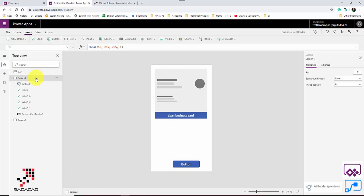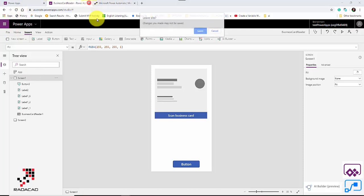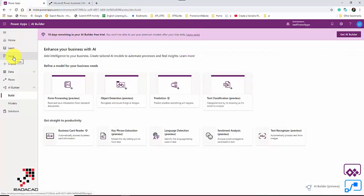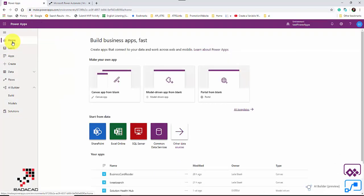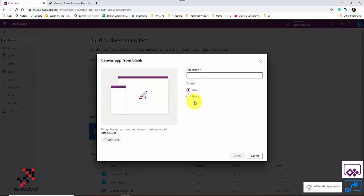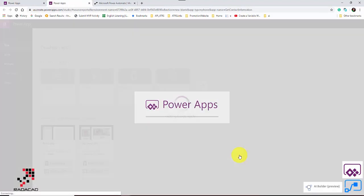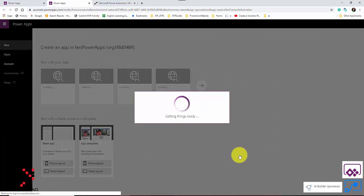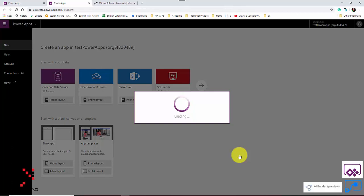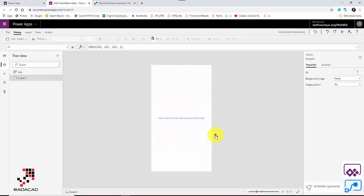I'm going to show you this process using Power Apps and Power Automate together. I'll create a new canvas app from blank and call it 'Contact Information'. This time instead of using the AI Builder directly, I'm going to use simple Power Apps, add the component, and then connect it to a flow.